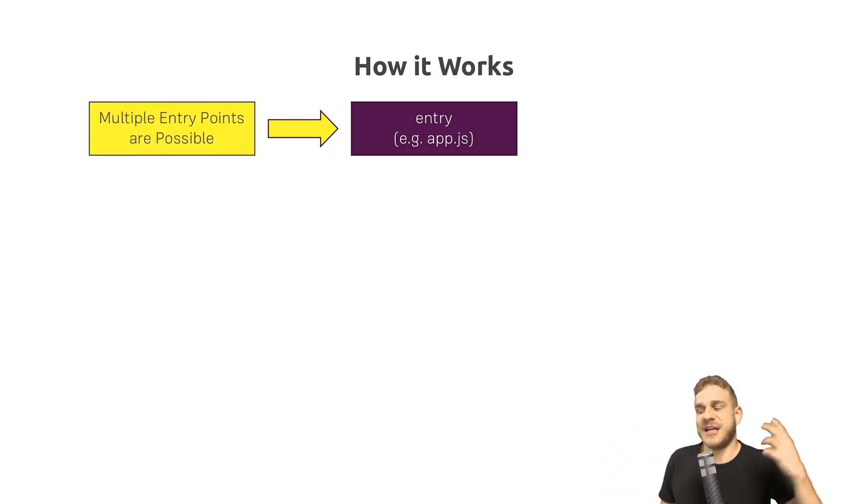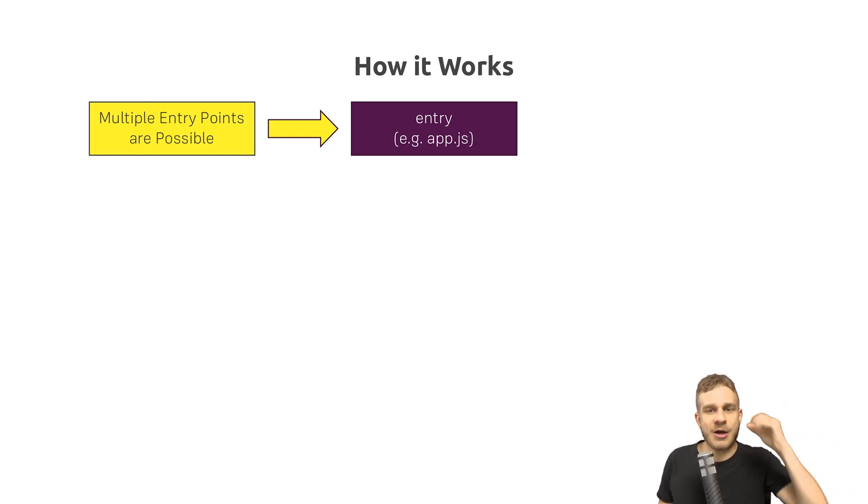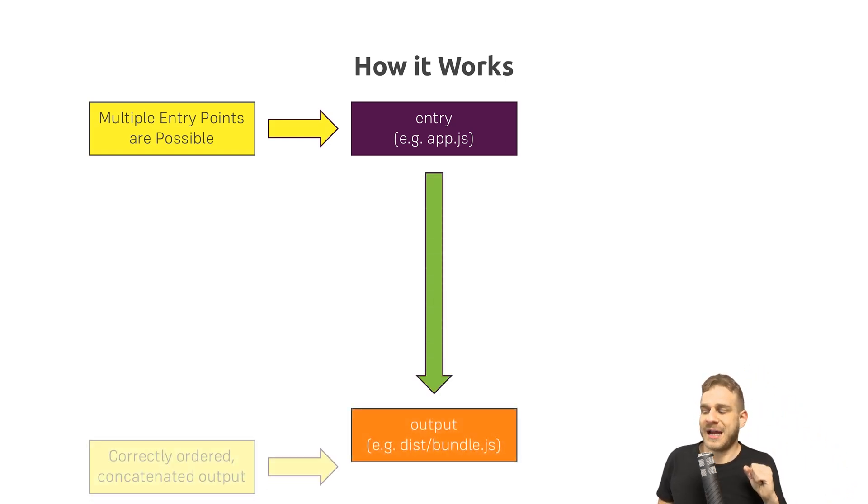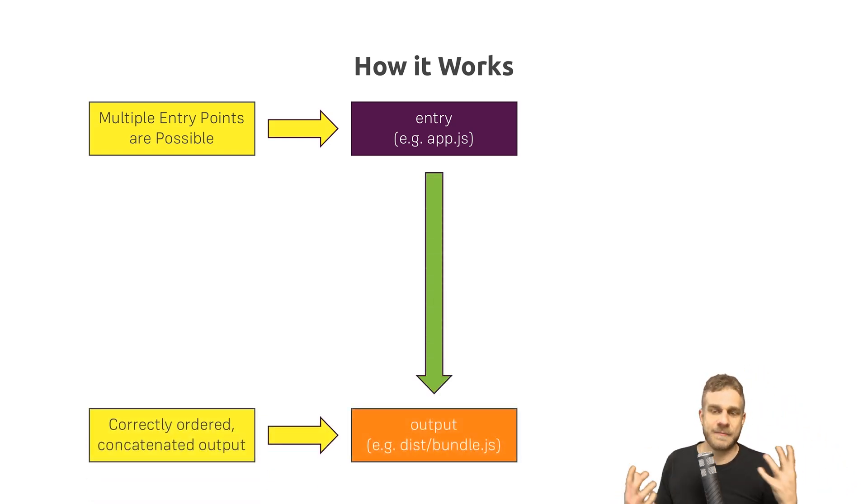And thereafter, we bundle everything, optimize everything, and get some output.